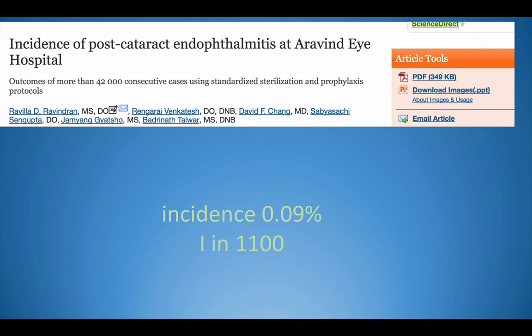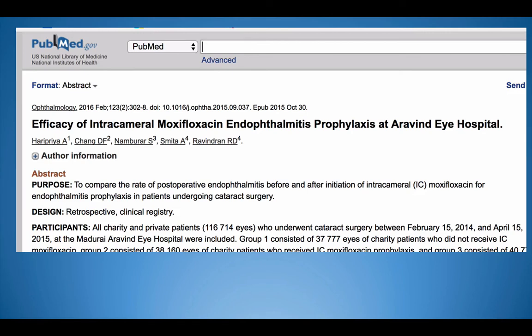In 2016, Aravind Eye Hospital published their seminal article on the efficacy of intracameral moxifloxacin in prophylaxis. They had two arms — one paying patient group and one free patient group, where every free patient had intracameral moxifloxacin instilled at the end of cataract surgery. They found that in the free patient section, the infection rate for that year was 1 in 5000 cataract surgeries.